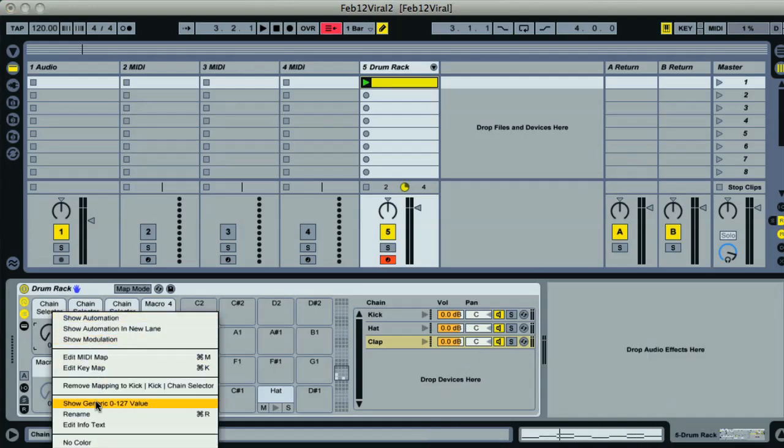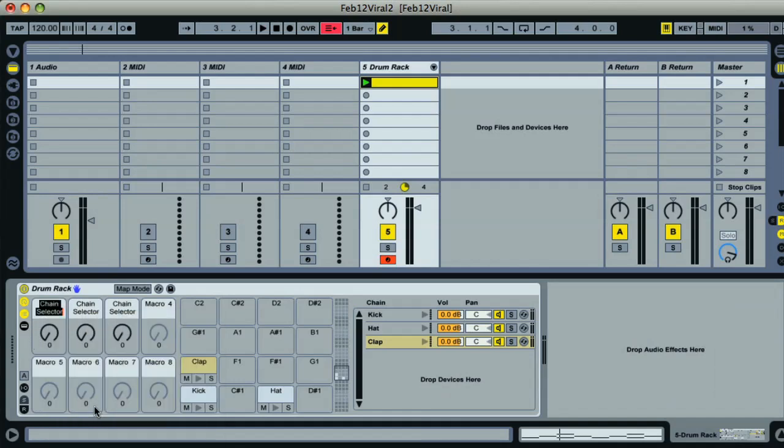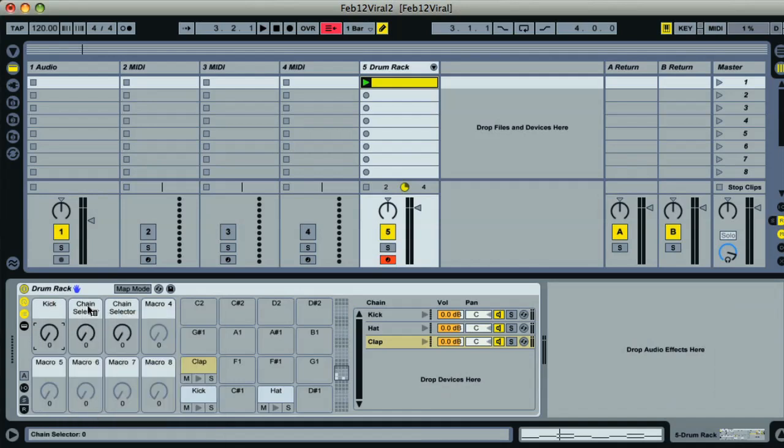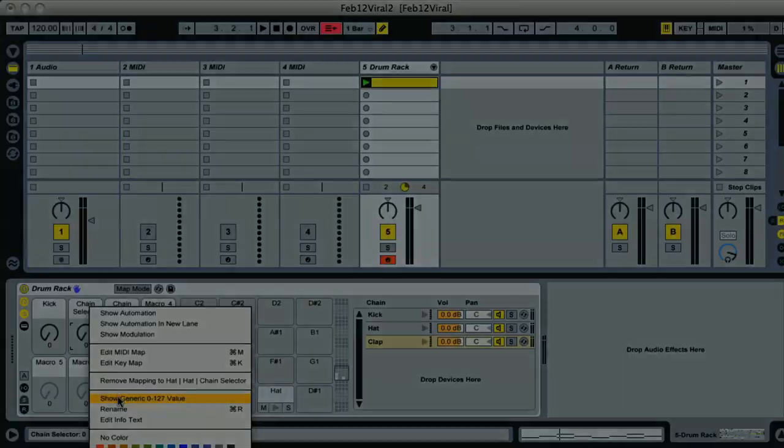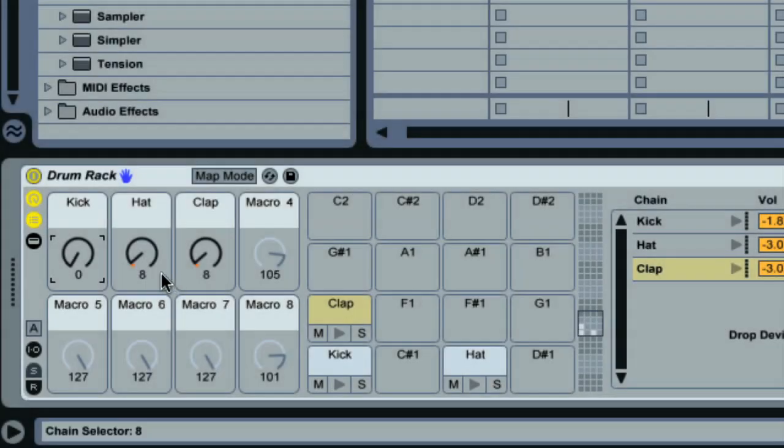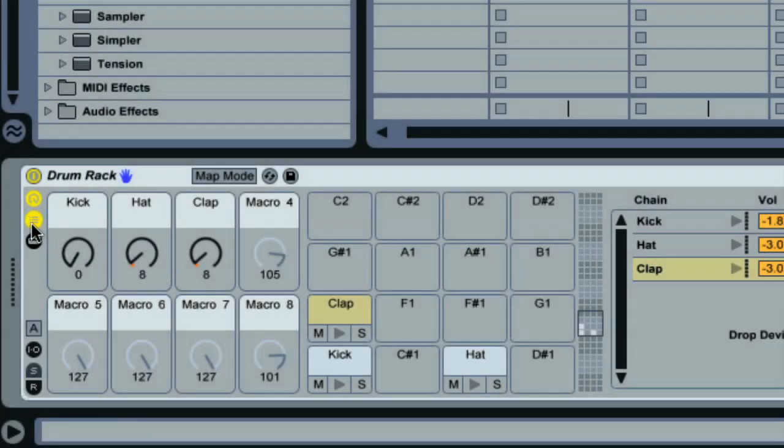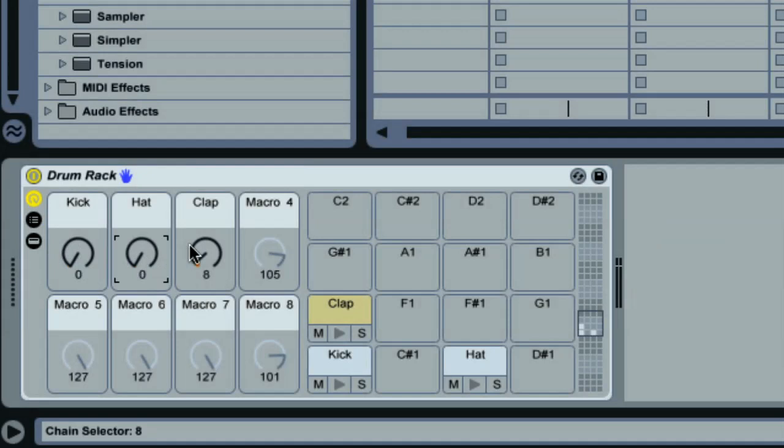Now I'll name the macros in the drum rack by choosing Rename from their context menu. And now I can play my MIDI clip and rotate the macros either with the mouse or an attached controller, which automatically maps to the macros on a rack, to scroll through all my different drum samples until I find the right sound.